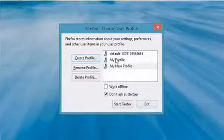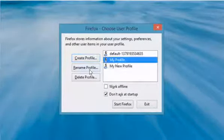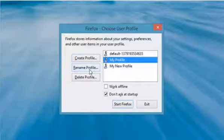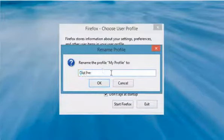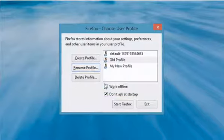You can also rename an existing profile by selecting it and then clicking on Rename Profile. Type the new name you want for the profile and then click OK.